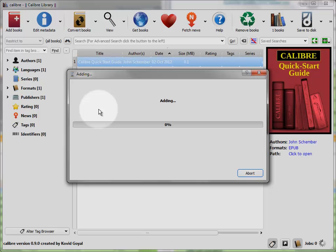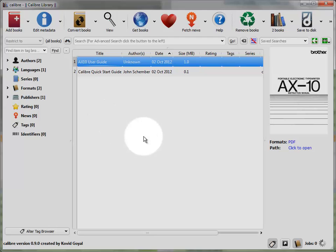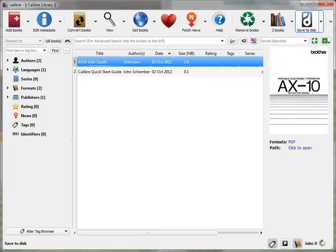If it's a Kindle eBook, it will add it here with the DRM protection removed. Then you'll be able to put it on whatever reader you want to put it on.